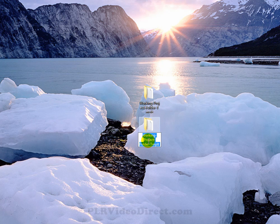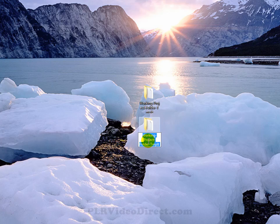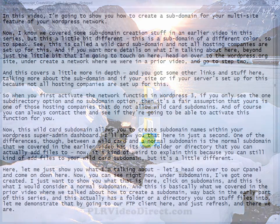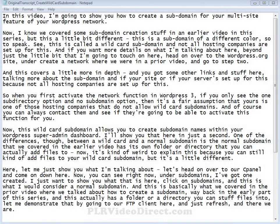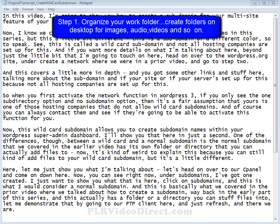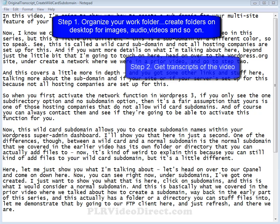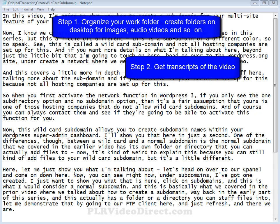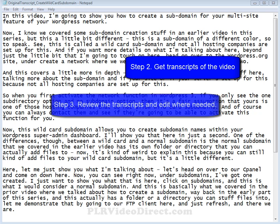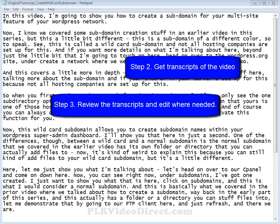Now that I think we've got all of our ducks in a row, let's go ahead and get started. Now, the first couple of steps in our process we've already touched on in the prior video. Number one, we've got an organized workspace. We've got our folders created that will contain our images, audios, videos, and so on. And number two, we've already got the transcripts to the video, whether it was done by ourselves or we outsourced it or it came with the PLR video package to begin with.